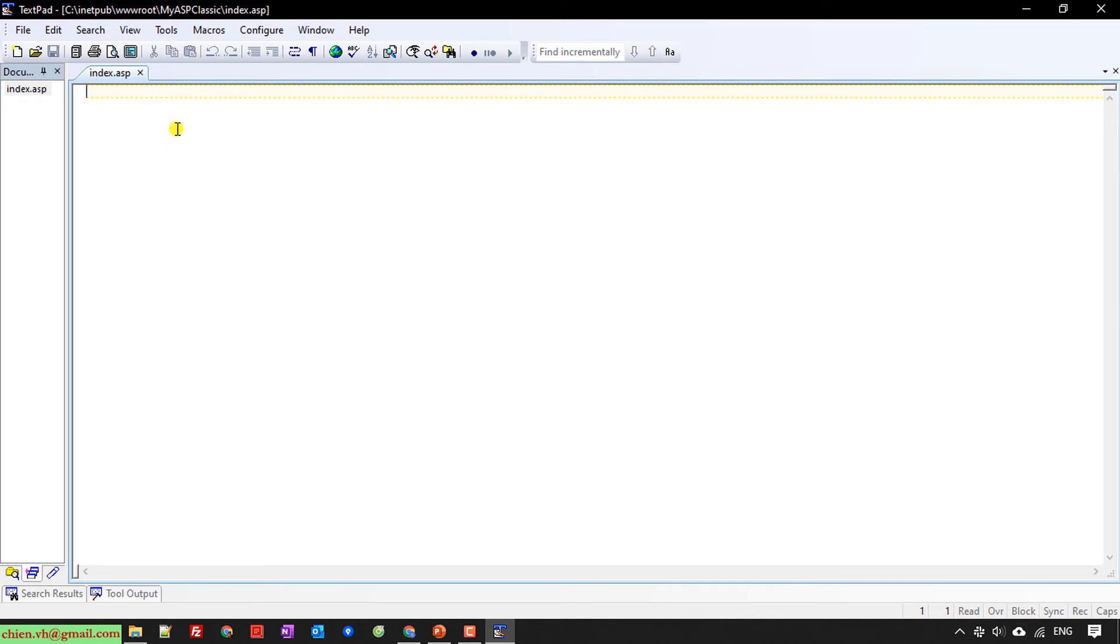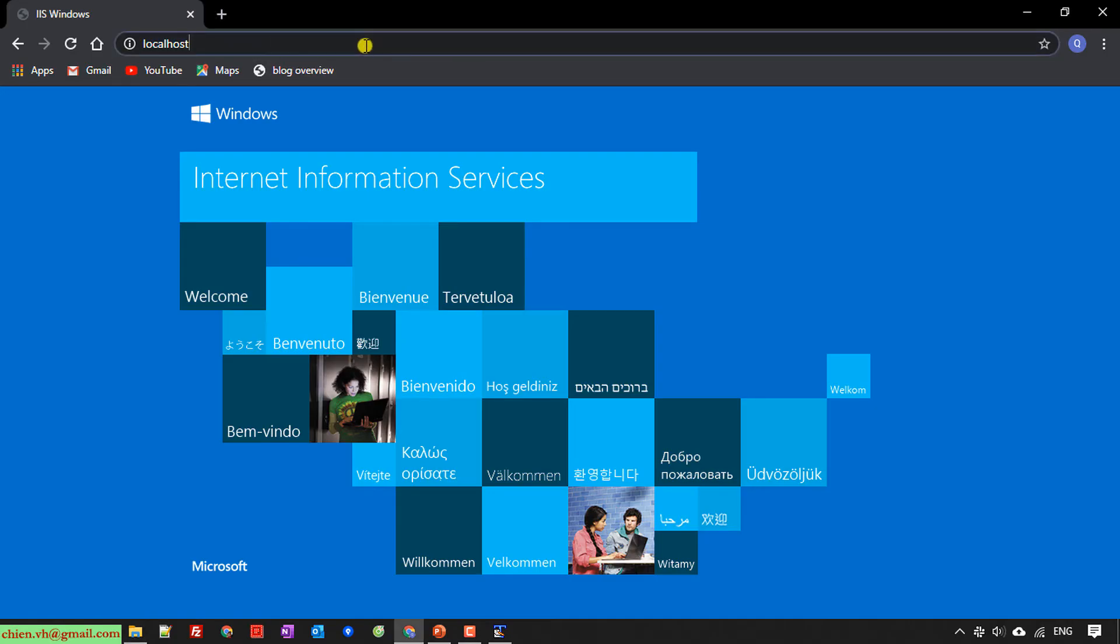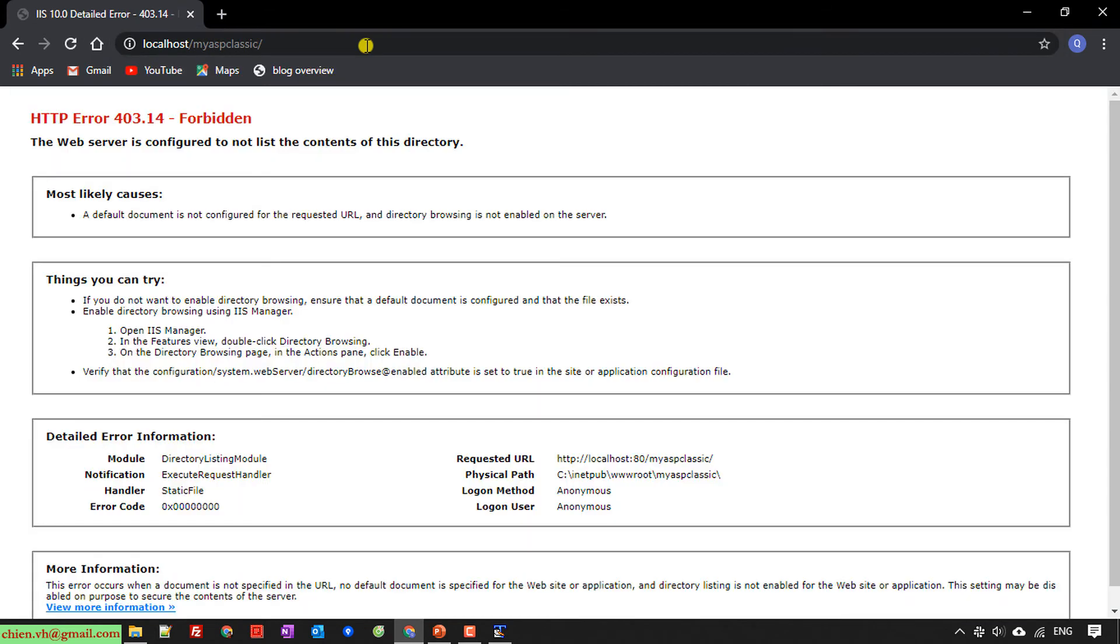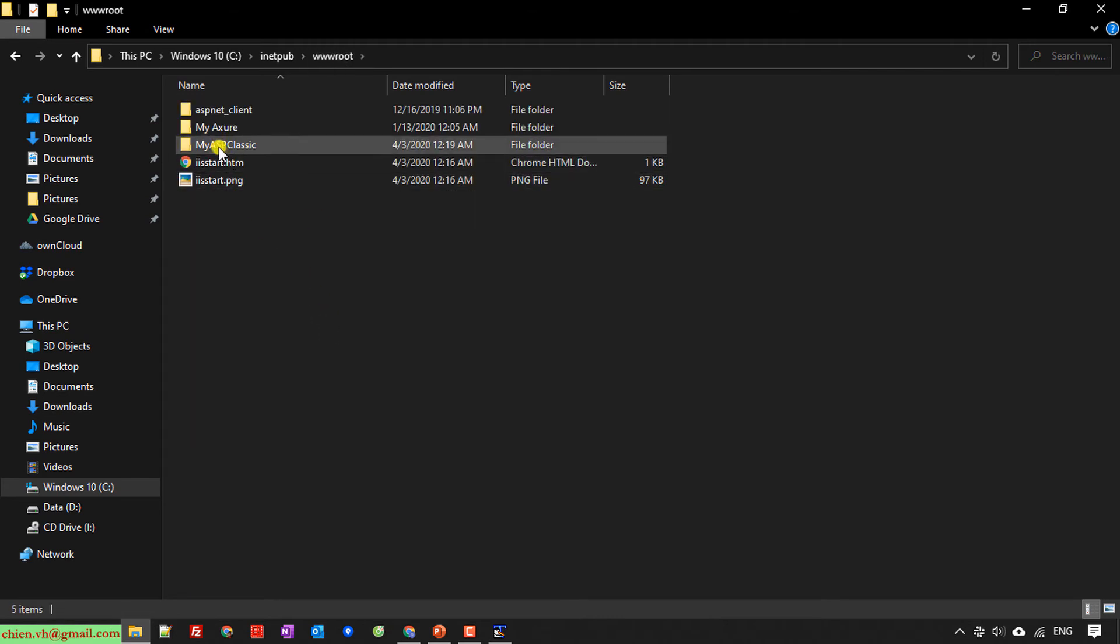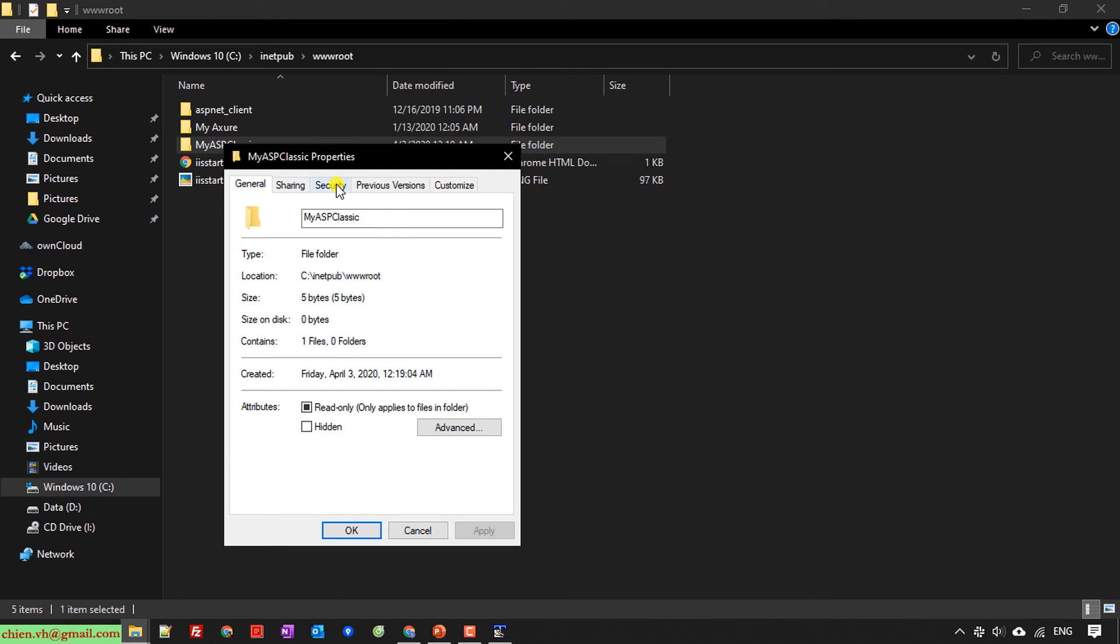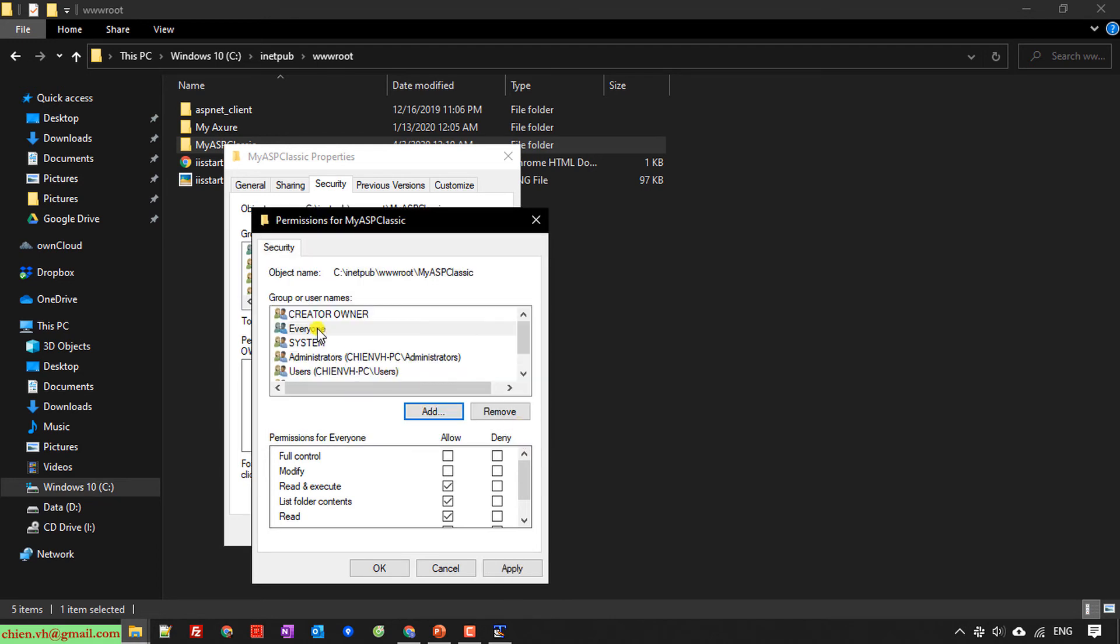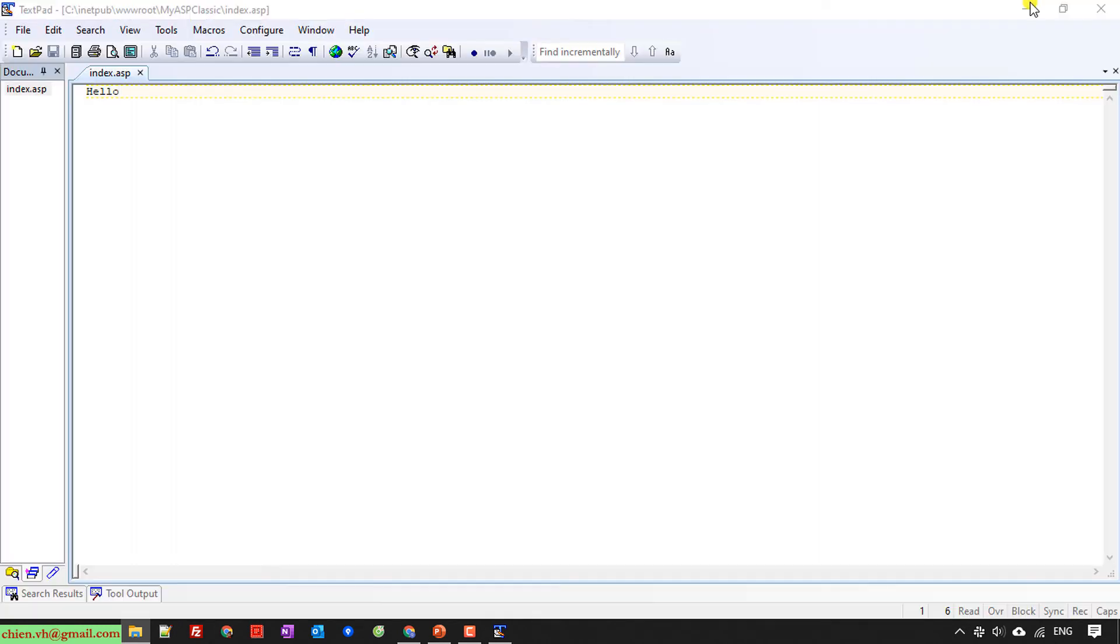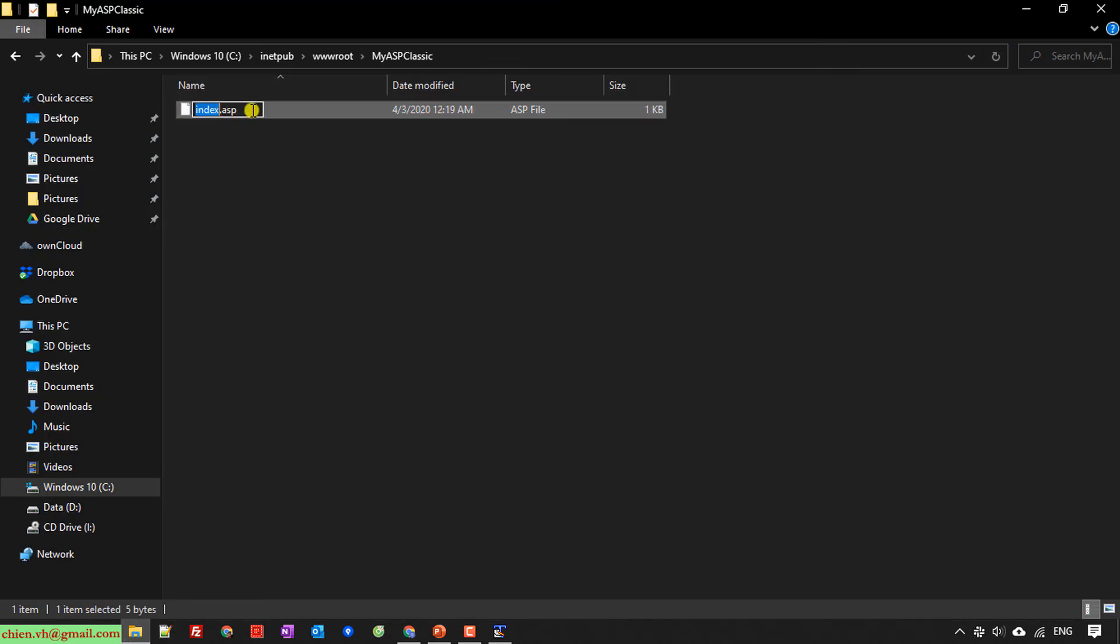I will enter some message here: 'Hello.' Save it. I go back to the web browser, type myASPclassic. It's forbidden. I will grant permission for everyone to access this folder. Back to browser and refresh. I will type index.asp. Enter. You can see the message is hello.